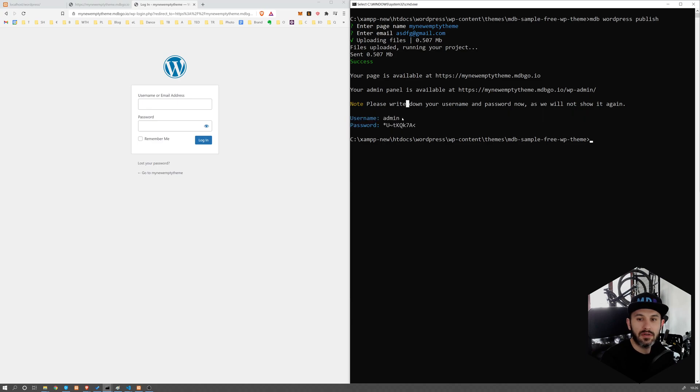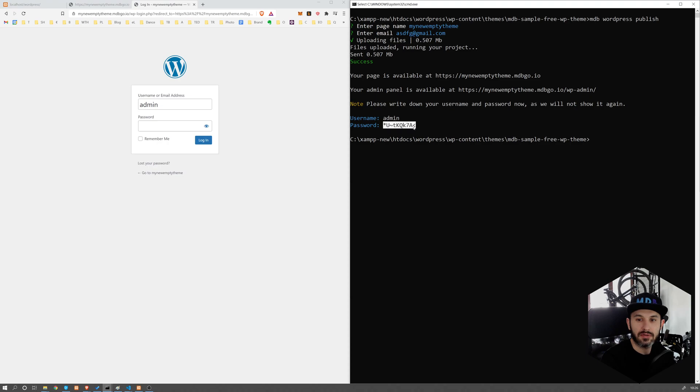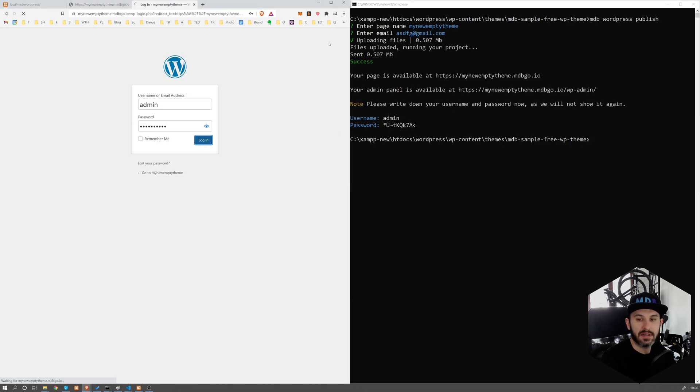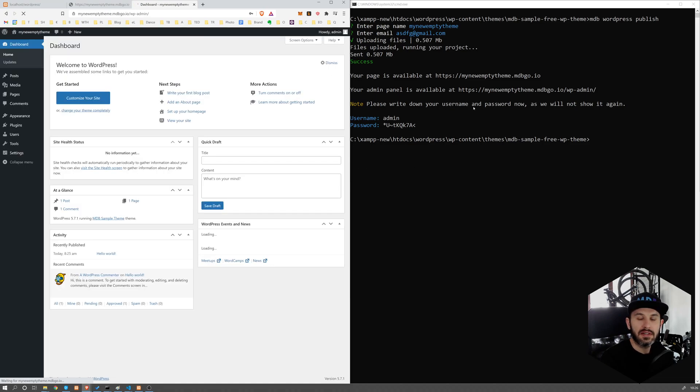Now what is important here is that you have to write it down. Obviously, you can log in and immediately change it, and this is what I strongly encourage you to do. If you close the screen here, you're not going to see this data again.